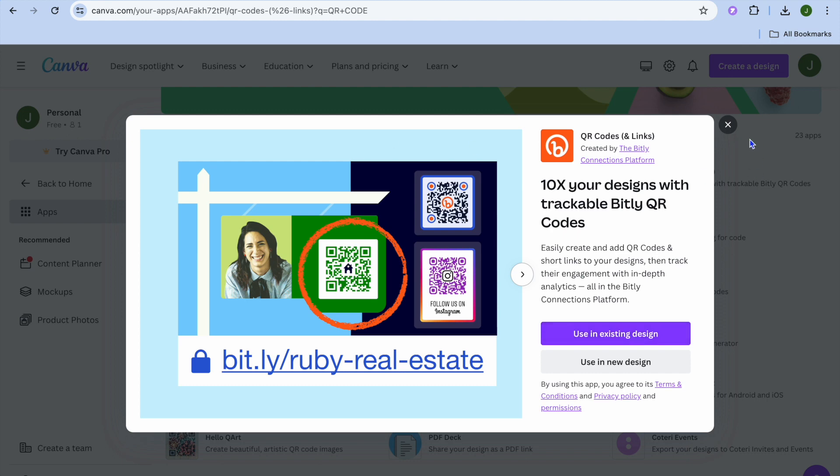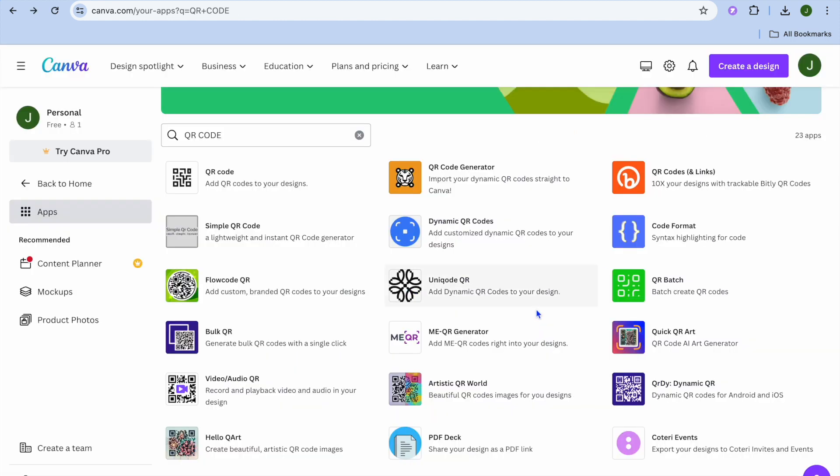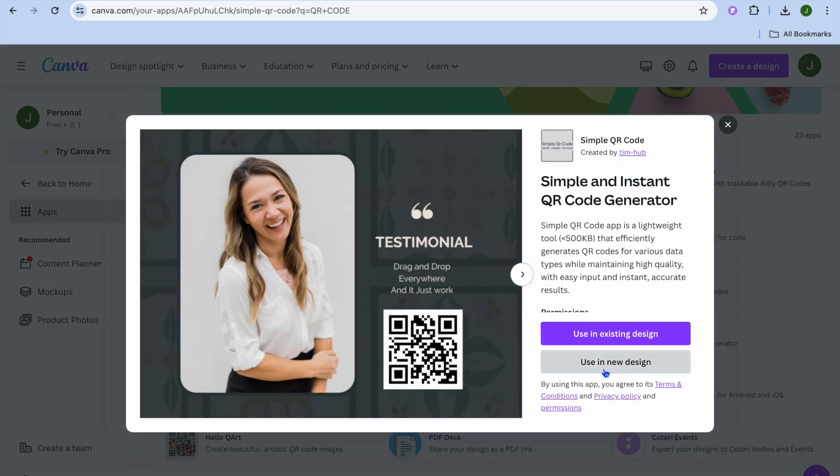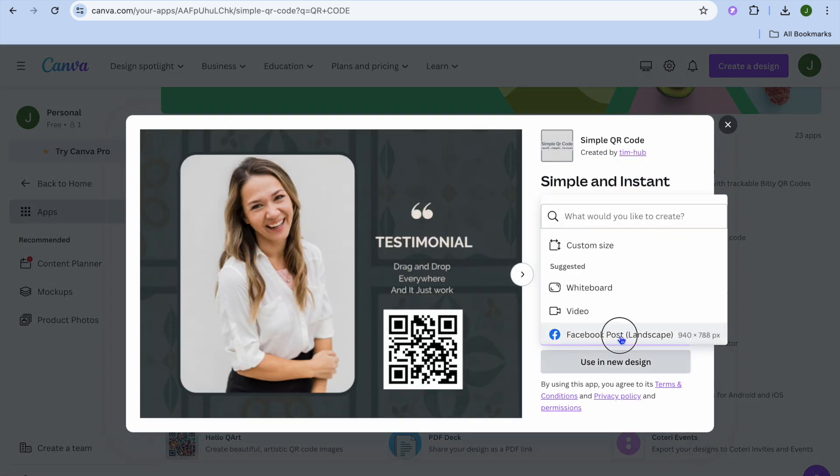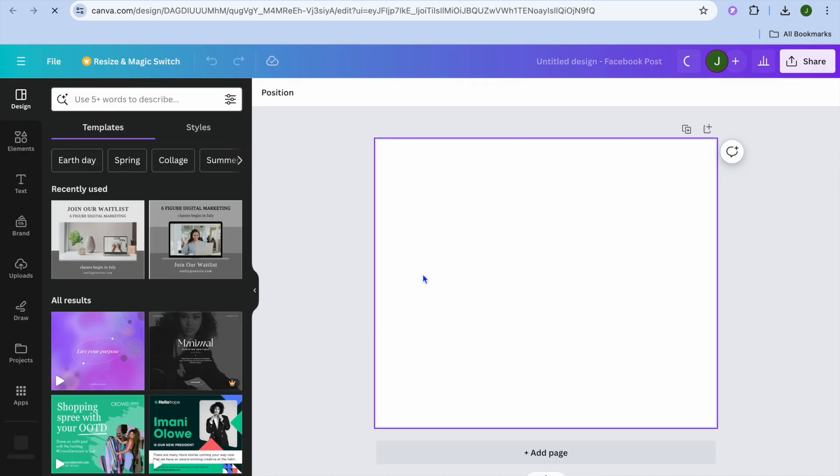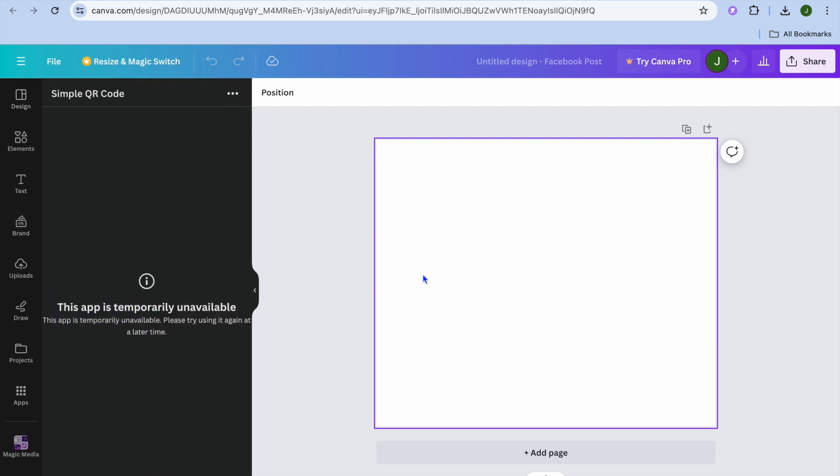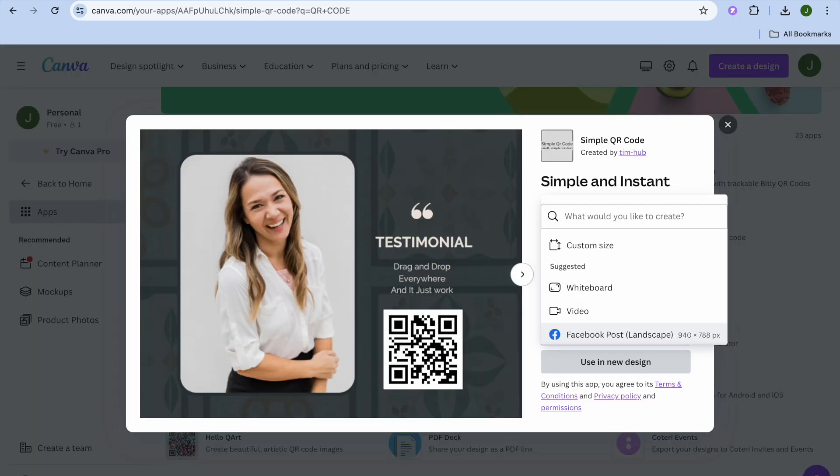Another option you could use is Simple QR. As its name says, it's simple to use. But unfortunately, this app is no longer available.